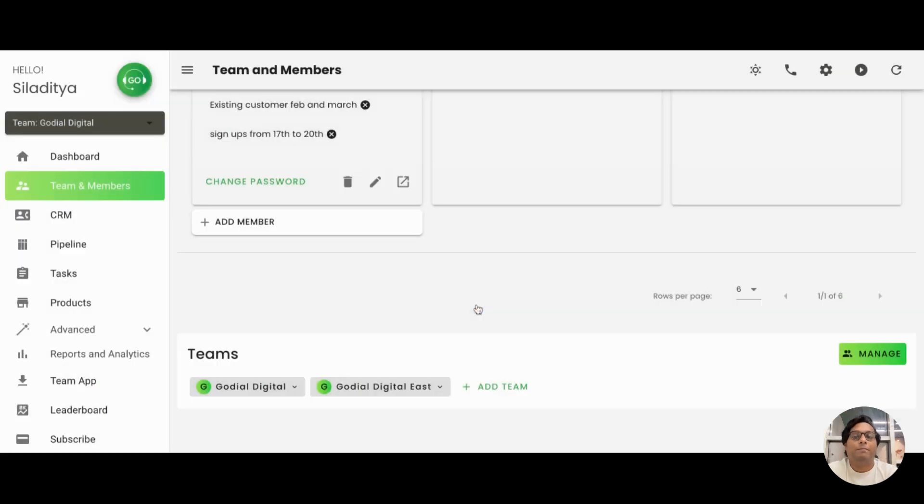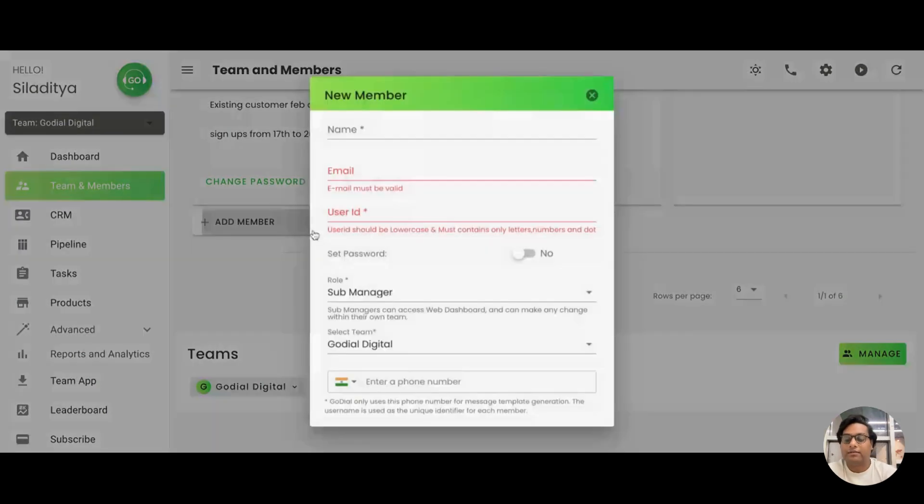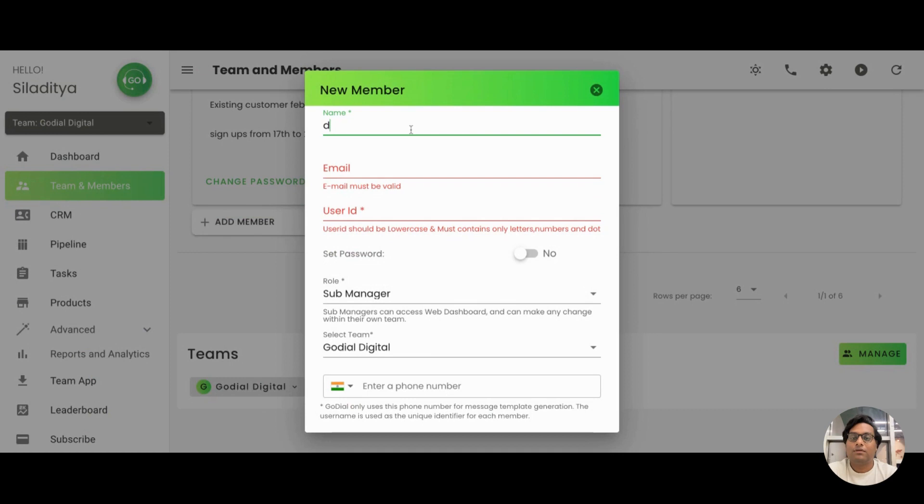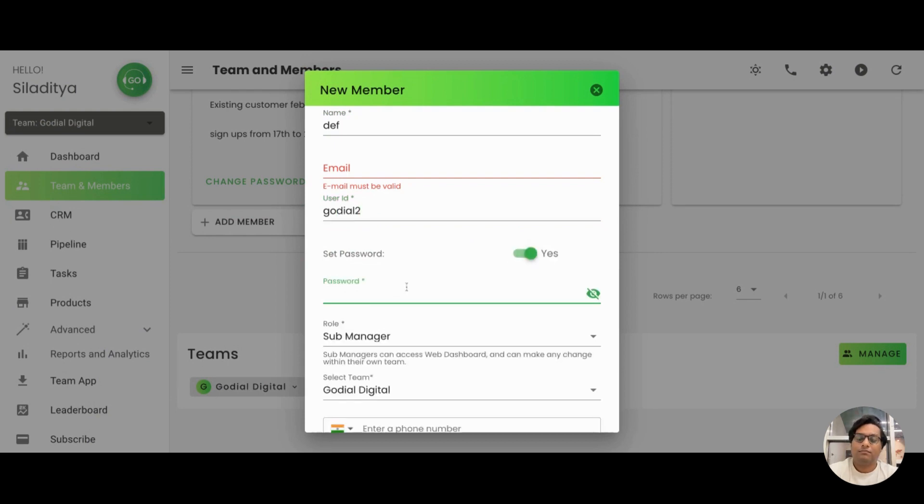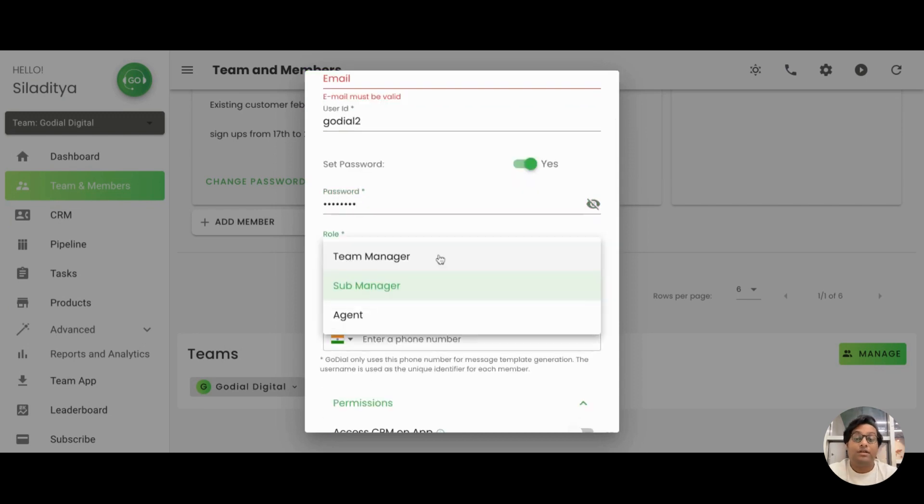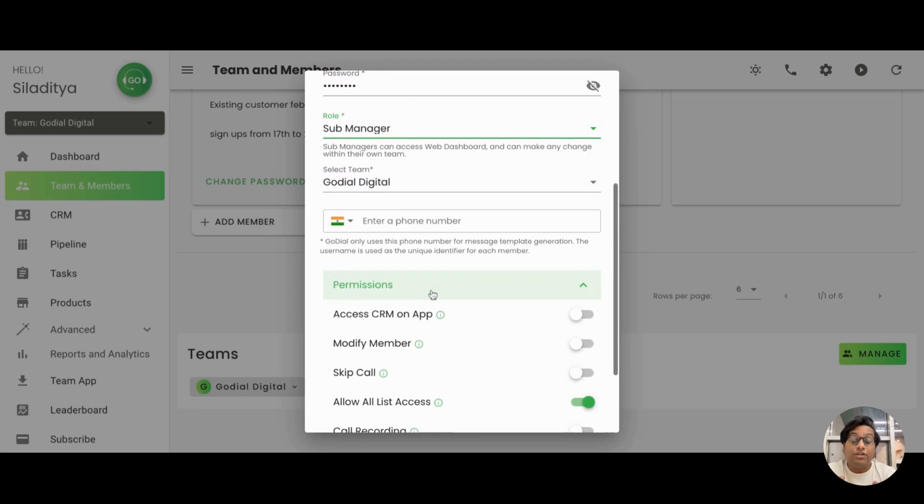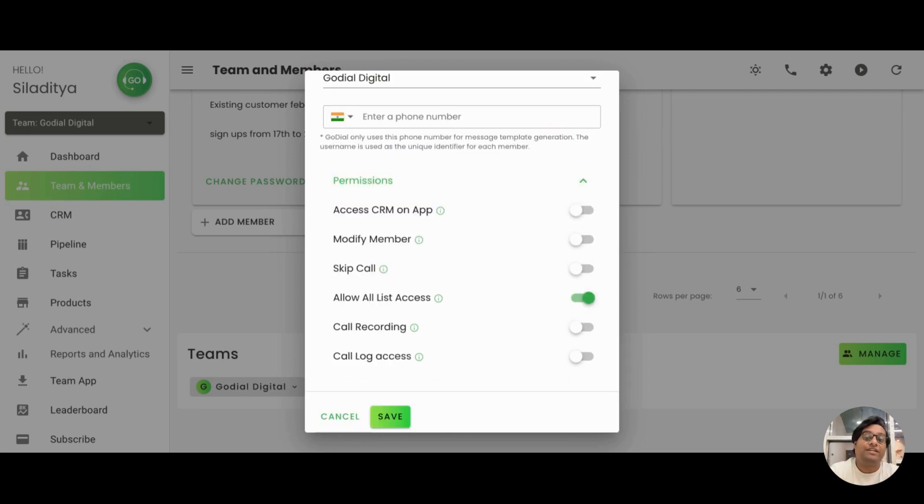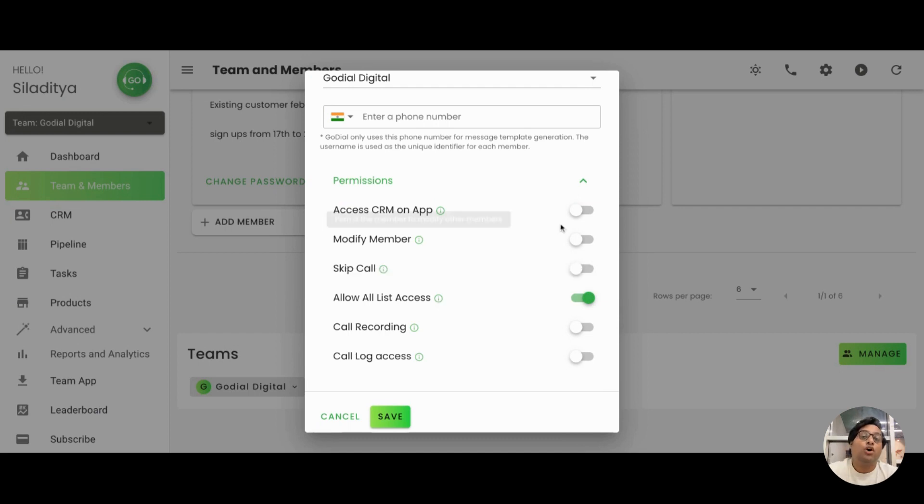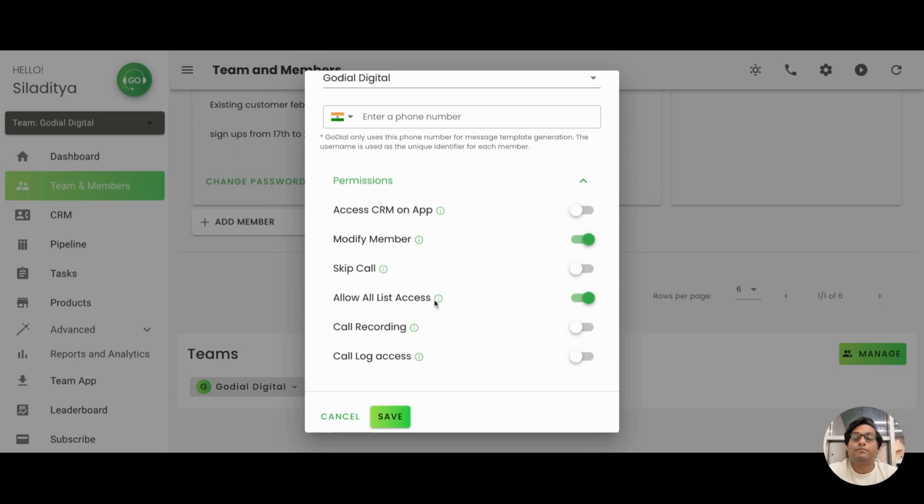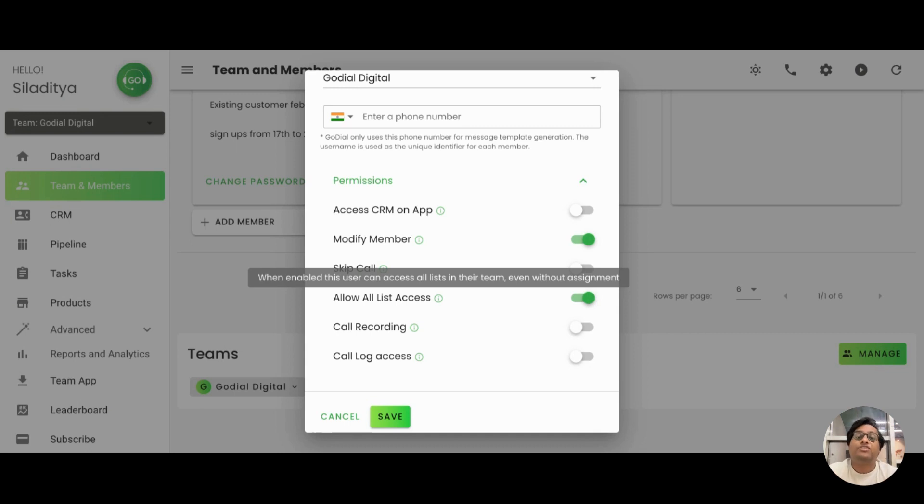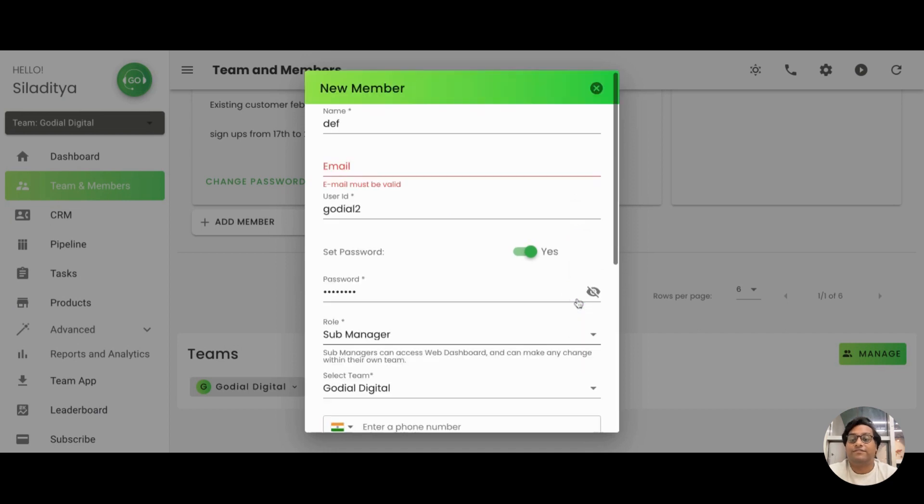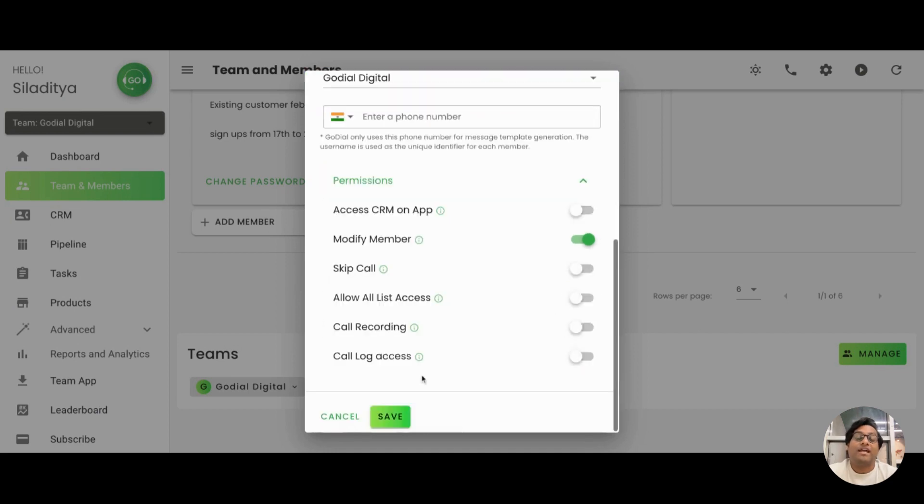Now, what we'll do is we'll add a member. So once again, skip the email ID this time around. We'll create a user ID and set the password for him. And we'll keep the role as sub-manager. And we'll check the permissions. You can see there actually are two new permissions that have been added here. One is modify member and the other is allow all list access. Now, if you give this modify member option to your agent, what he can do is he can change the team of a certain agent or a certain sub-manager. The allow all list access gives the agent or the sub-manager the option of accessing all the lists that are there in his team. But if you want him to only know about the contacts that you have assigned to him, in that case, what you do is you remove this and you click save. And he is added.